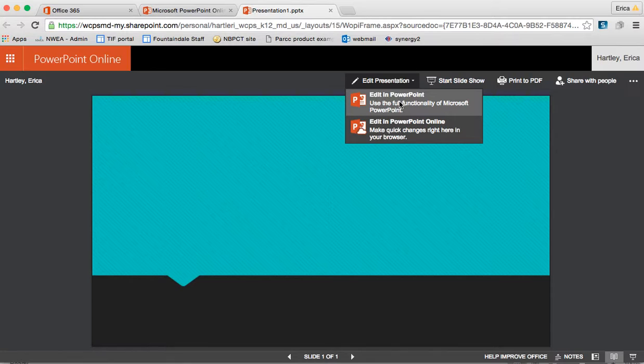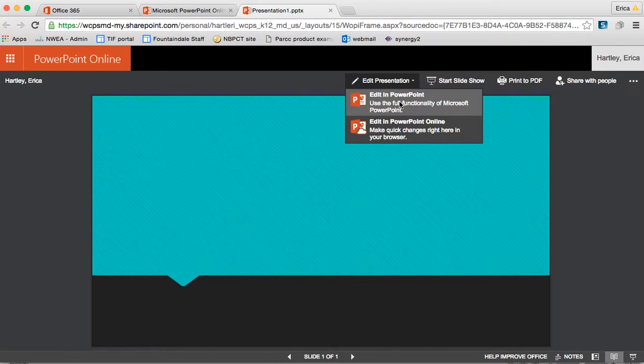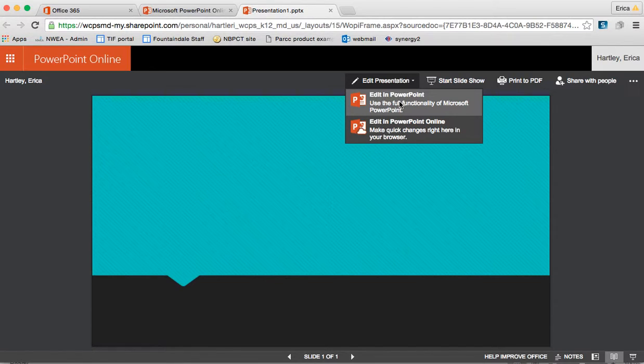This is how we used to email documents back and forth to each other. I would make a change, send it to my teammate, she would work on it for a while, make her changes, send it on to another teammate. Everybody had to wait and make sure they were using the most recent copy.